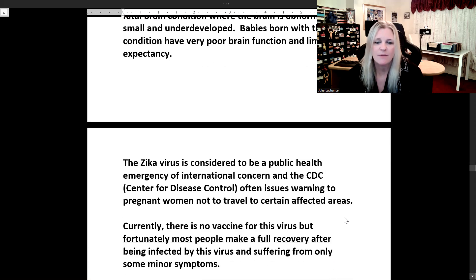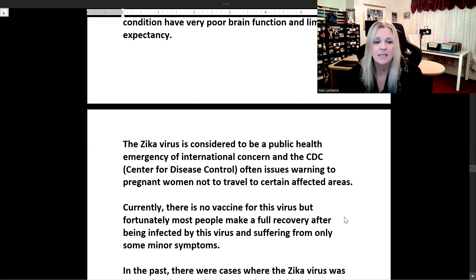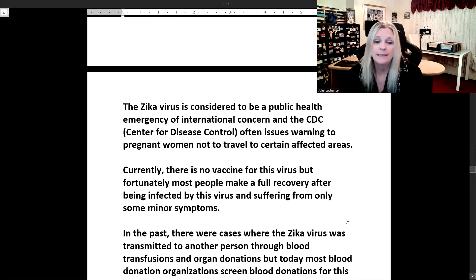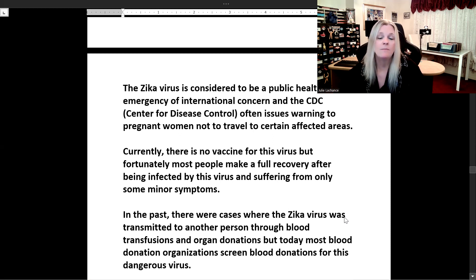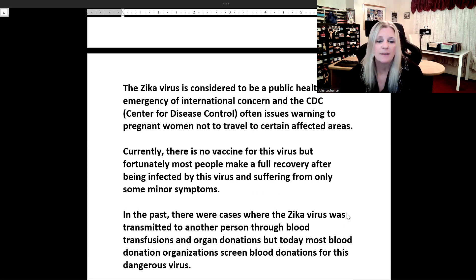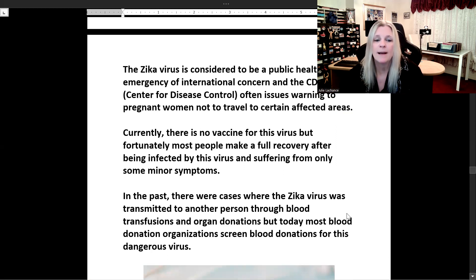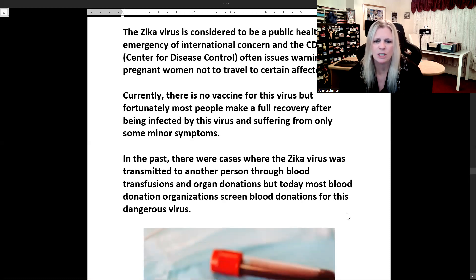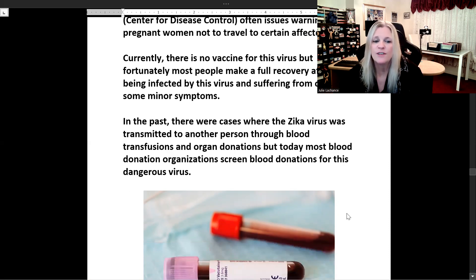The Zika virus is considered to be a public health emergency of international concern, and the CDC — the Center for Disease Control — often issues warnings to pregnant women not to travel to certain affected areas. Currently there is no vaccine for this virus, but fortunately most people make a full recovery after being infected and suffer from only minor symptoms. In the past, the Zika virus was transmitted through blood transfusions and organ donations, but today most blood donation organizations screen blood donations for this dangerous virus.